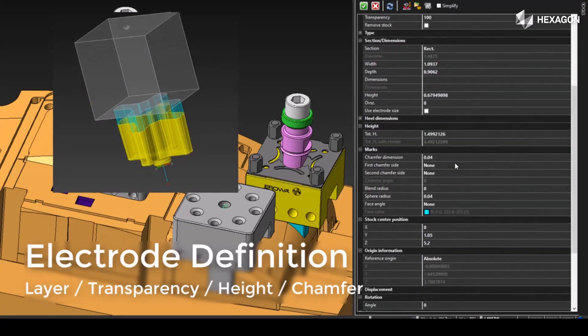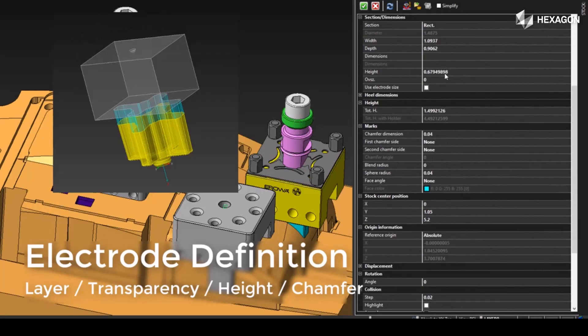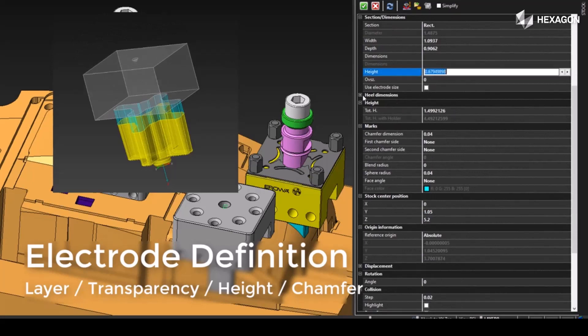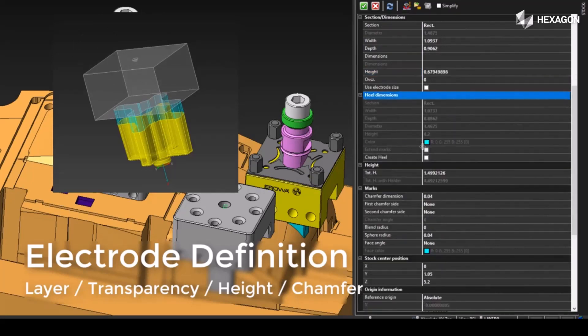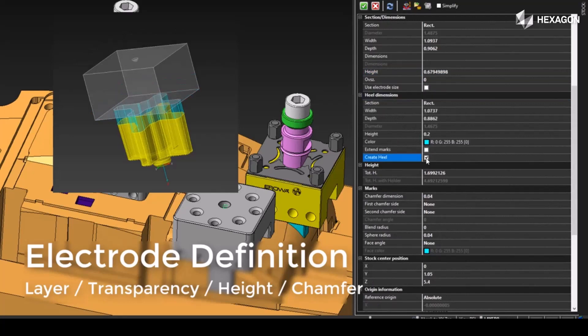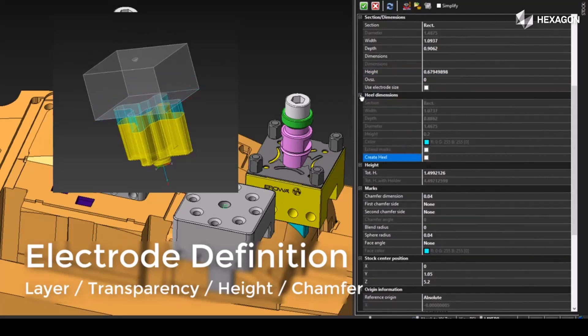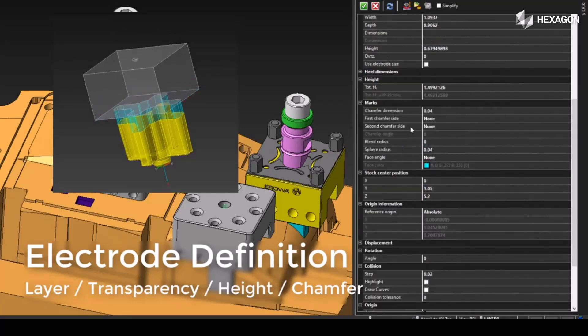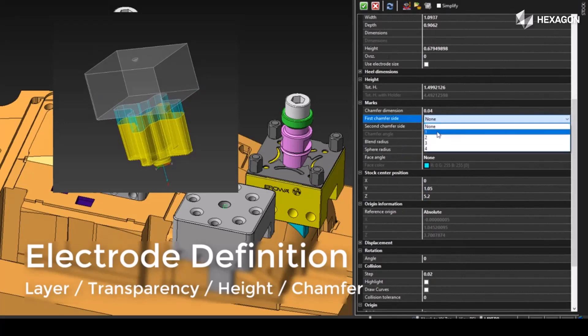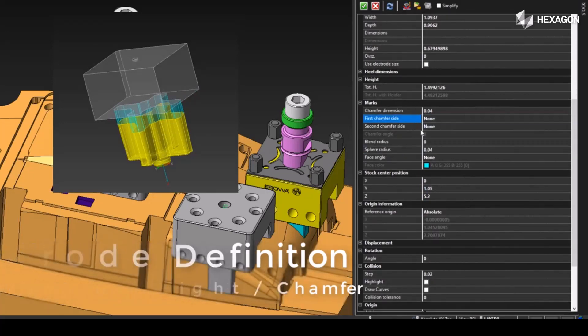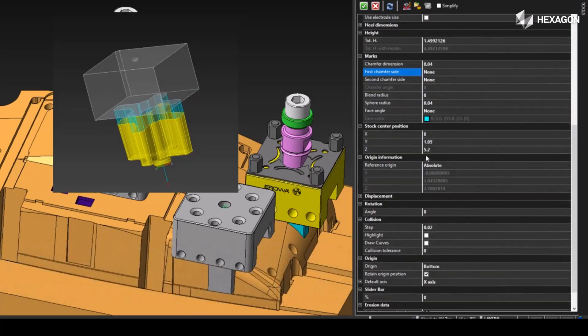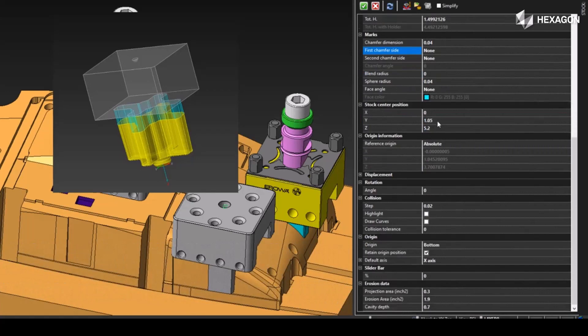As we alter these options, we can freely see how it's affecting the model. Here we also have the ability to create a heel and define the dimensions of the heel for use of measurement or reinforcement. There are also ways to mark the corners of the base with a chamfer for placement orientation onto the holder.